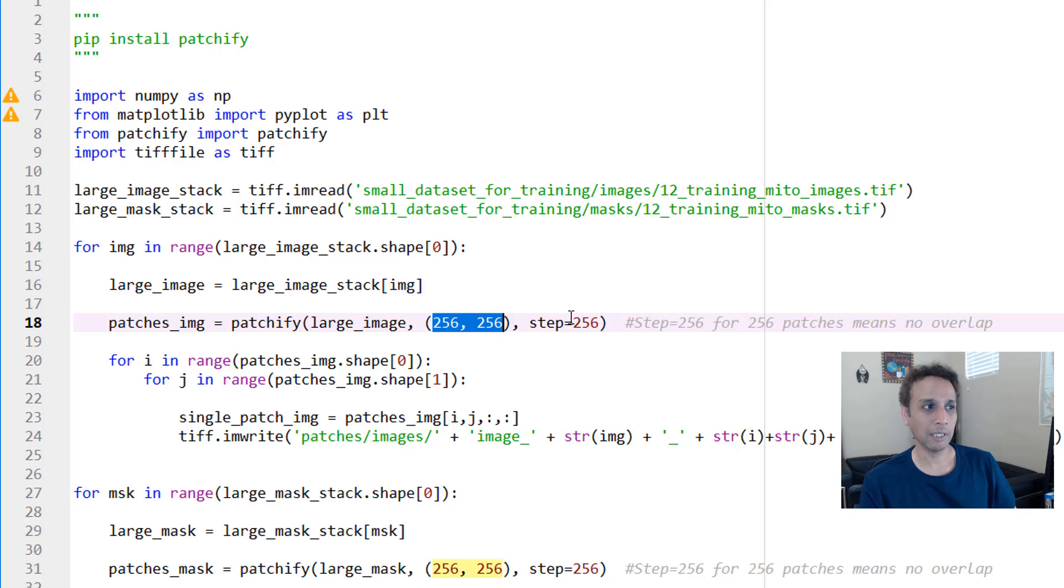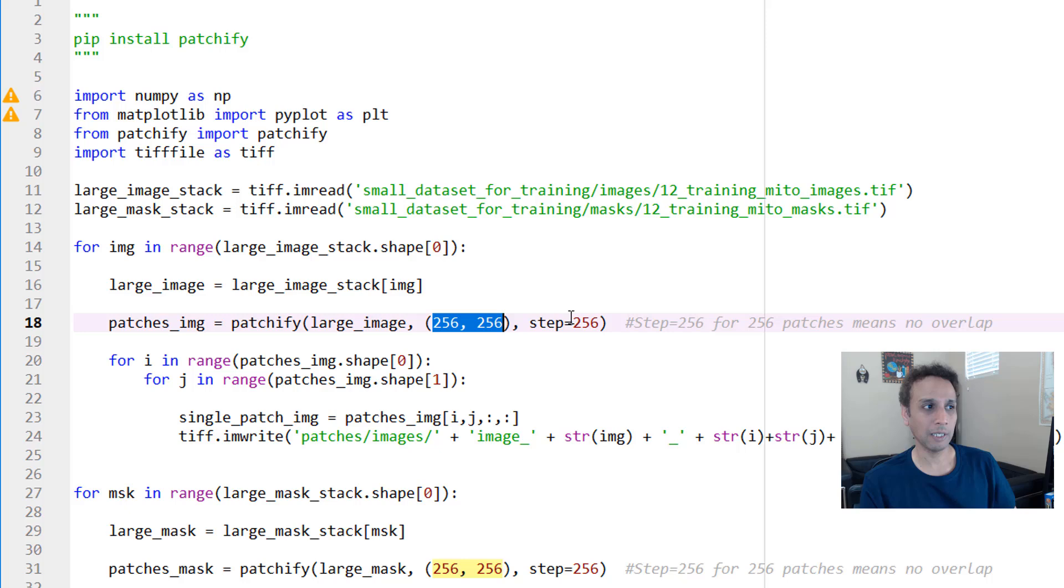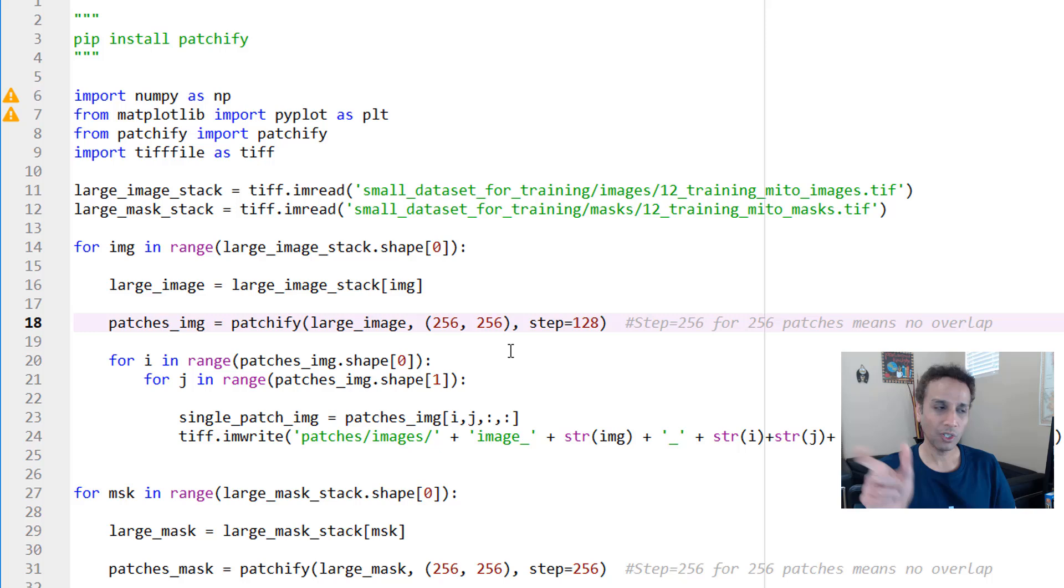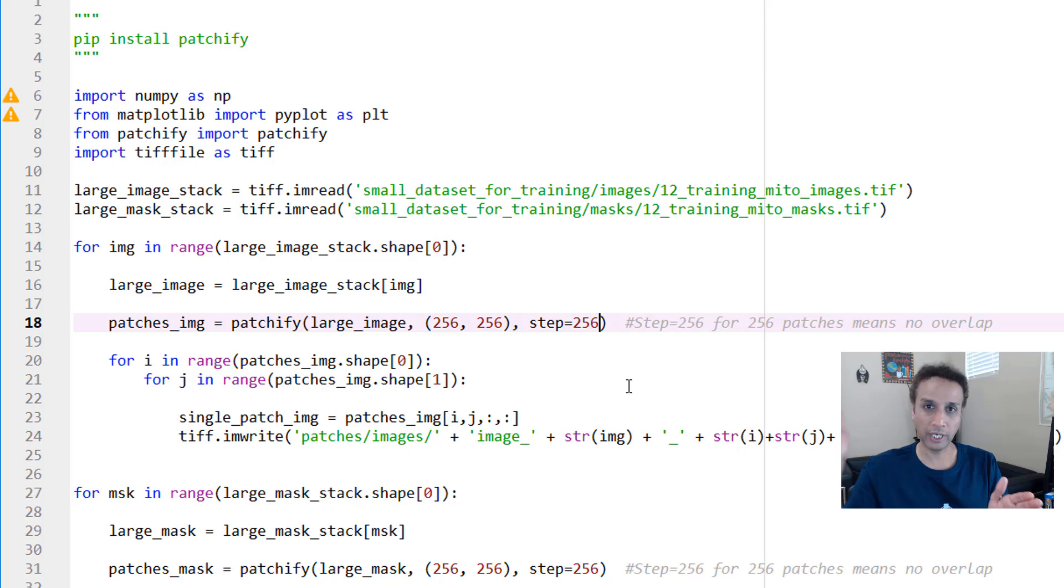Then for each of these large images, I'm going to just apply patchify with a size of 256 by 256 and a step size of 256. If your step size is, for example, 128, then you will get 256 by 256 patches except there'll be an overlap. I did 256 here, so this is an exact crop at where I want it. It's up to you how you want to do it. That's why this is an easy, very nice way of cutting these images.